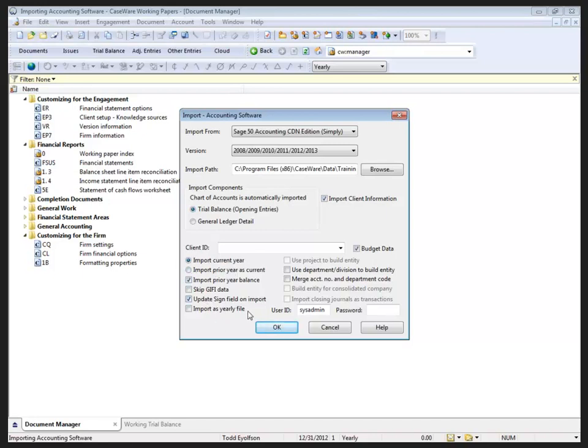Now, there's other options that are available to us down here as well. You want to go through each of those and make sure you've got it selected so that when you bring the information you're getting exactly what you're looking for.